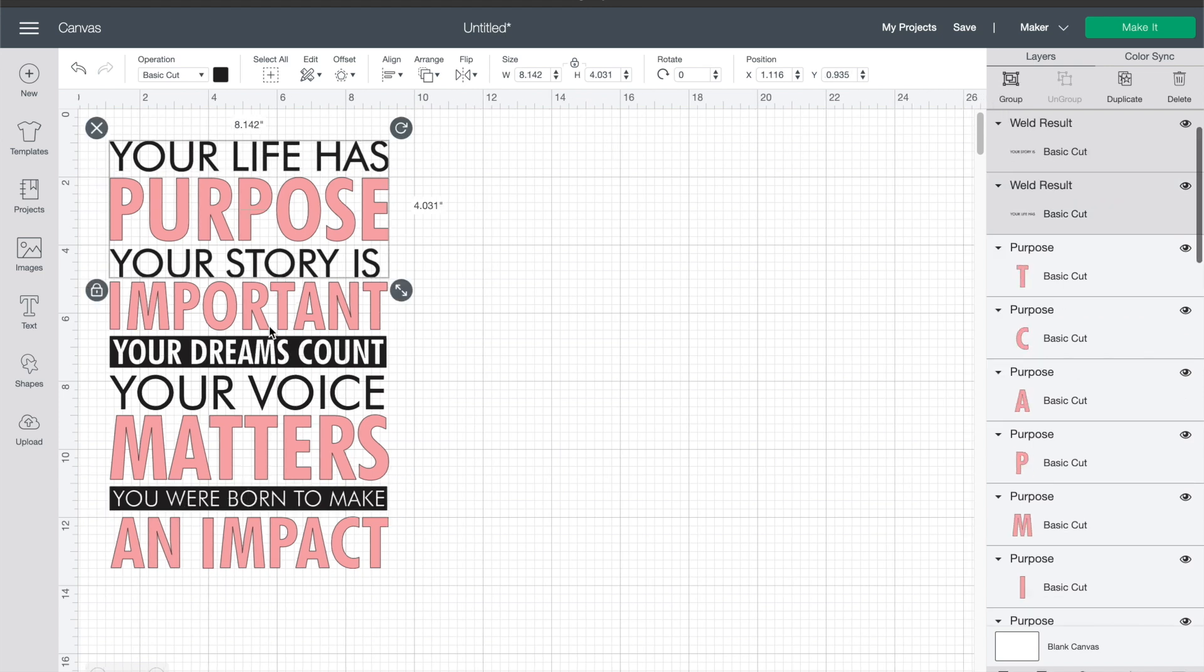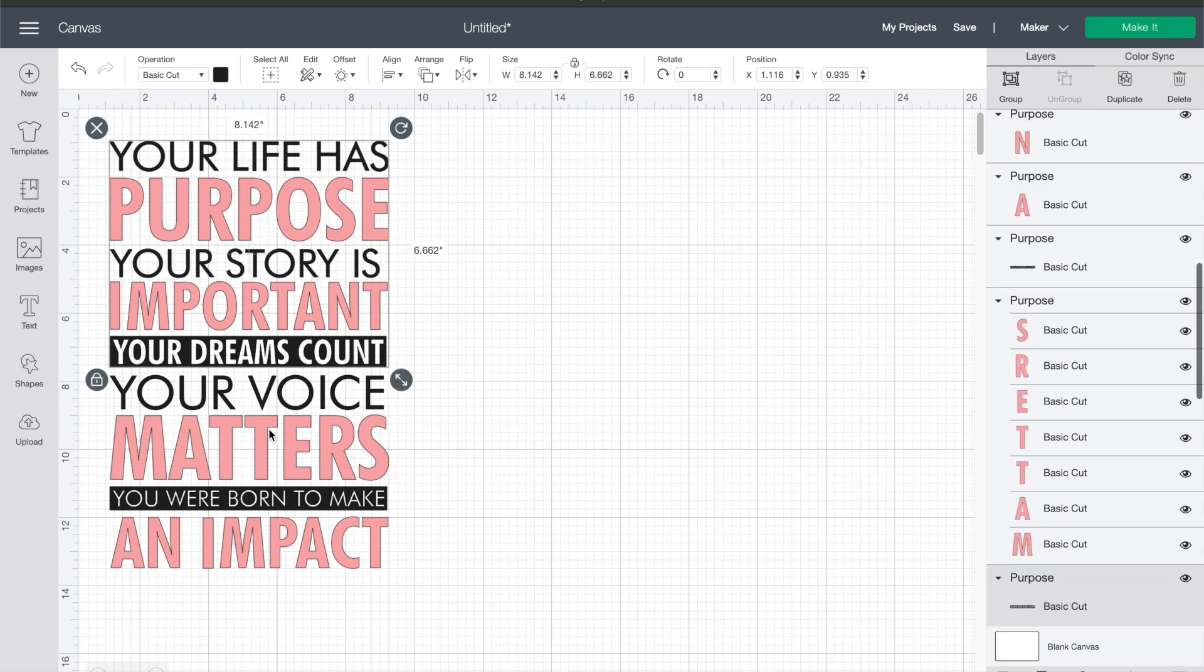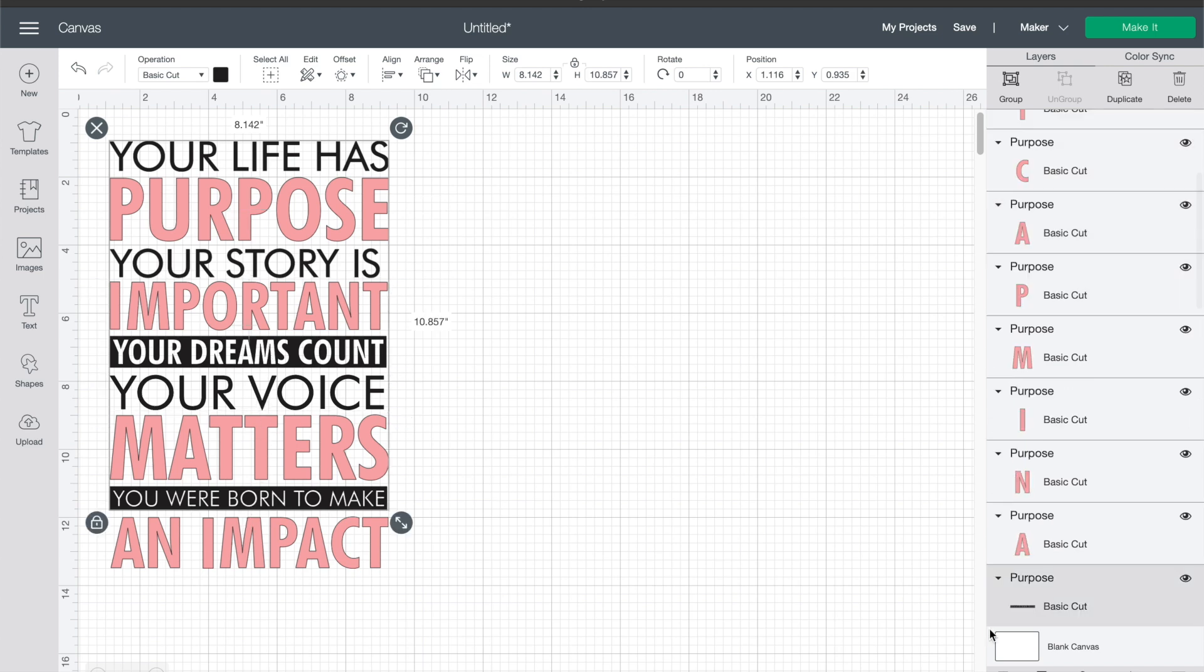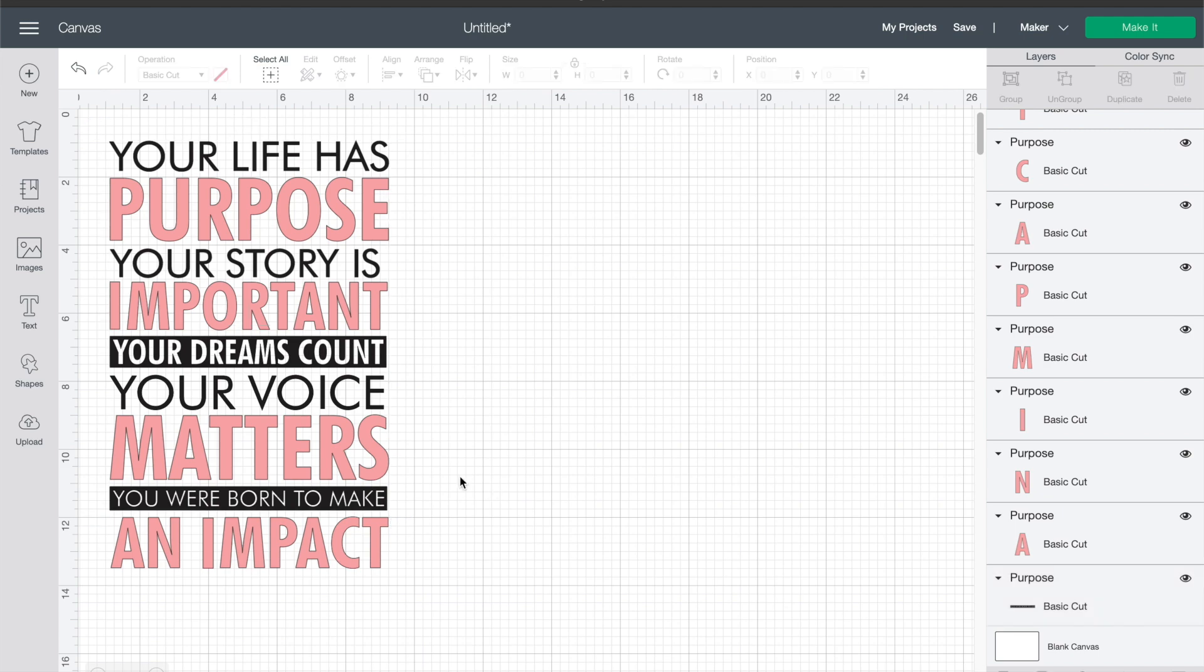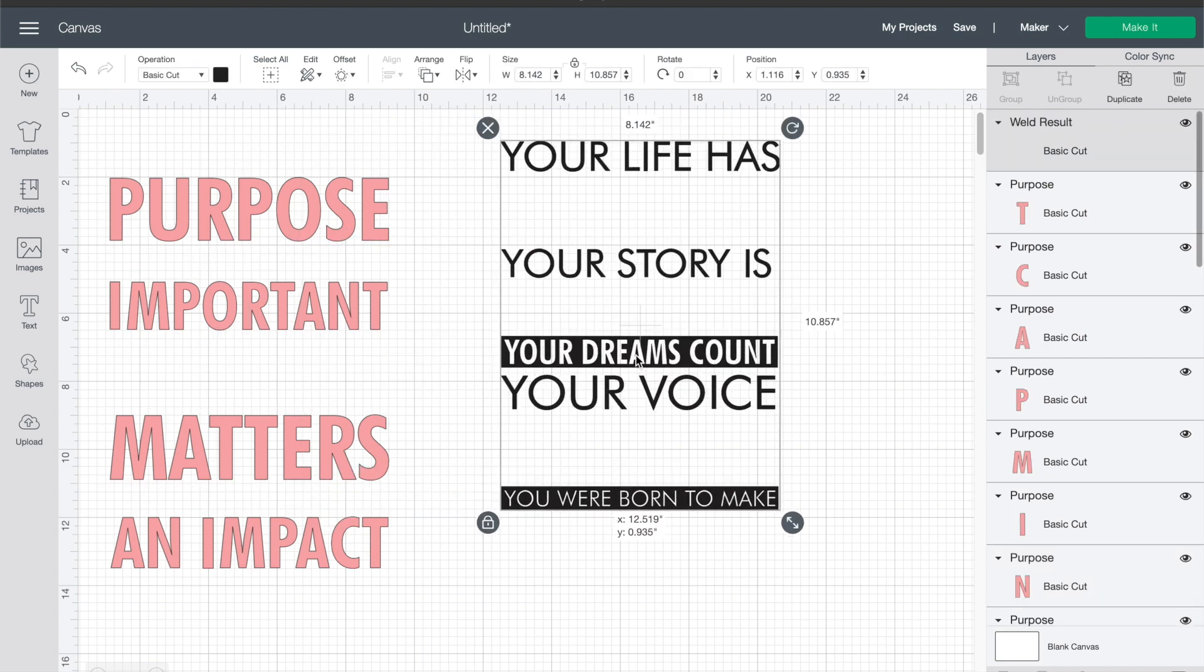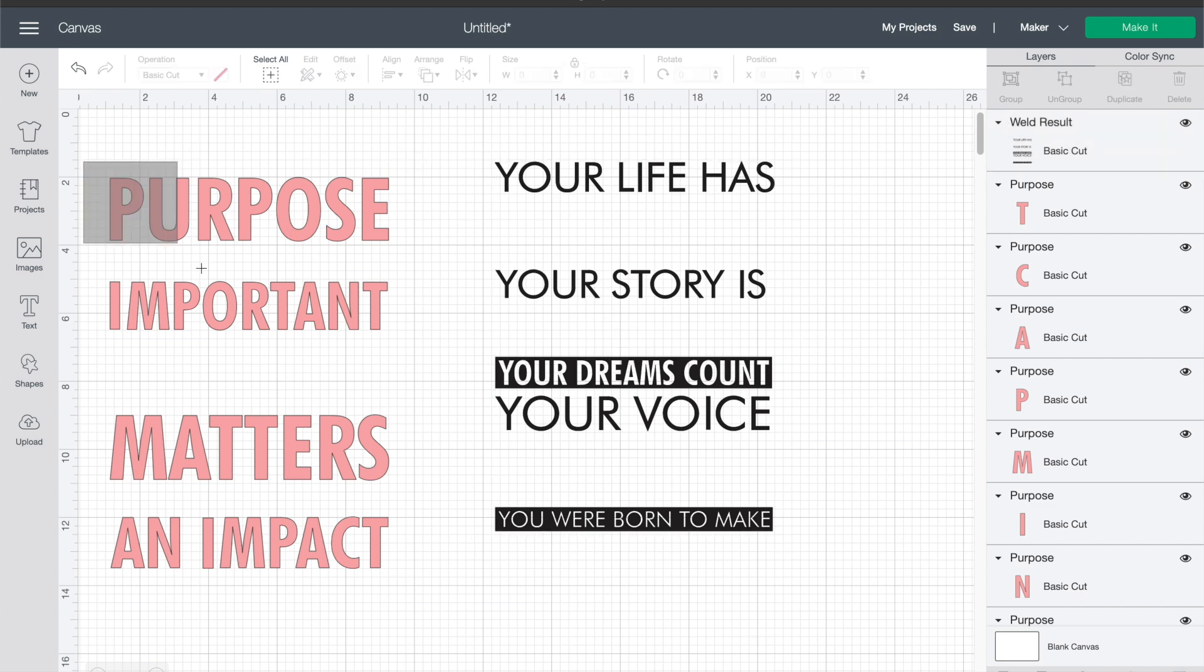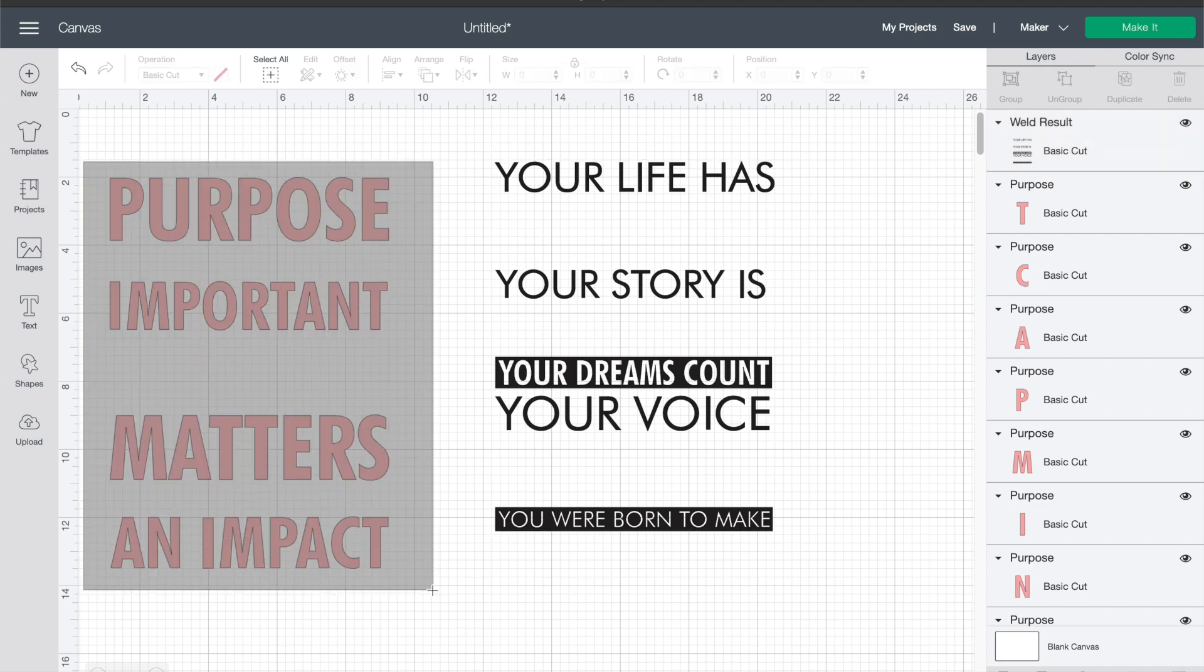So I like to do this by welding each line, and then you go through and select all the black ones, weld them together, and then you'll see when you scoot it out it maintains those spaces which makes it really easy for lining up your cut file after.